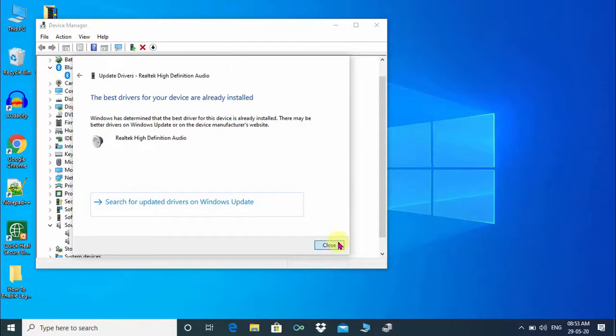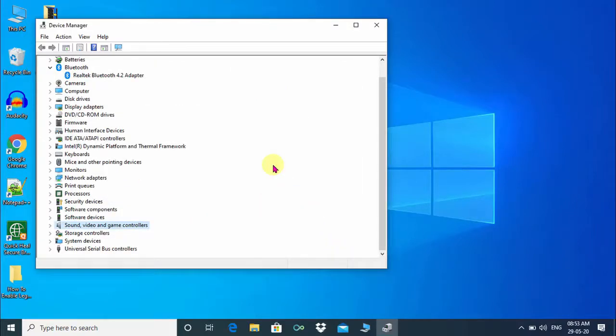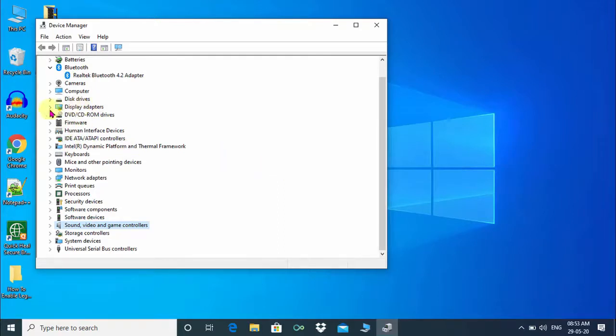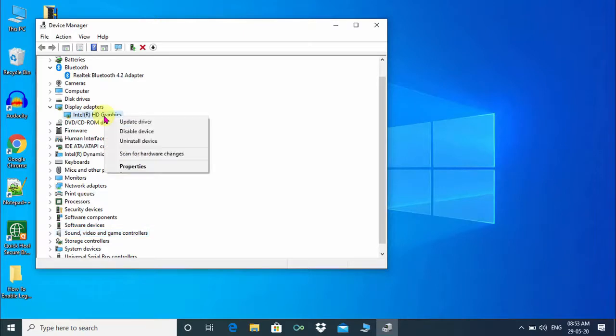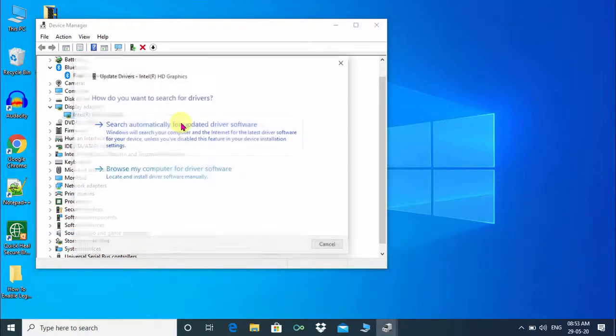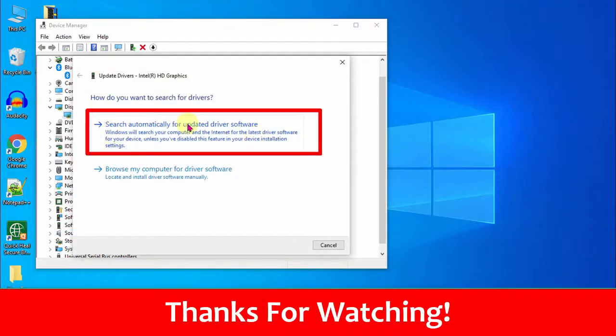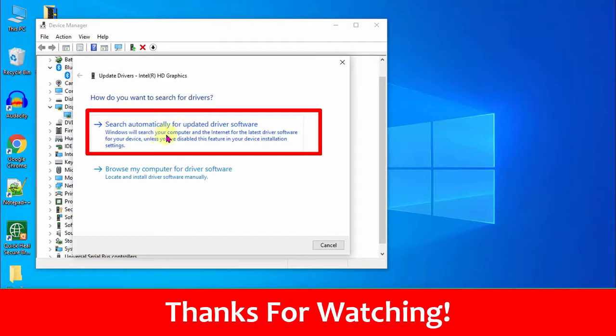And now I am going to update the display driver as well. So, it is very easy to check and update drivers. I hope this video will help you. Thanks for watching.